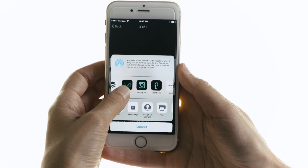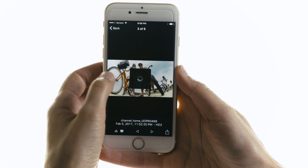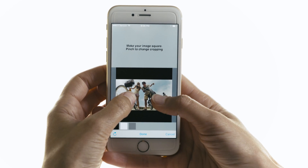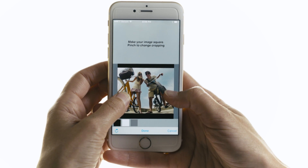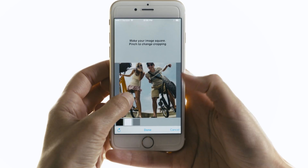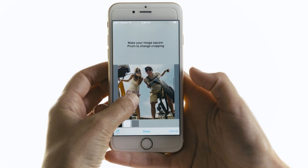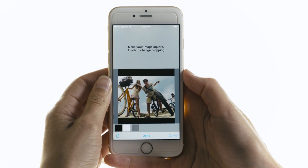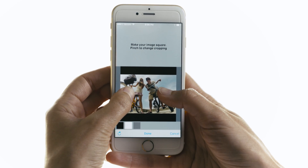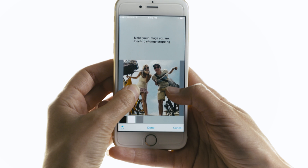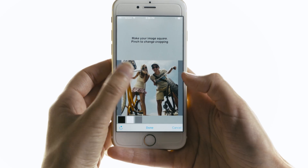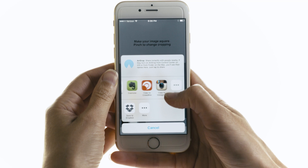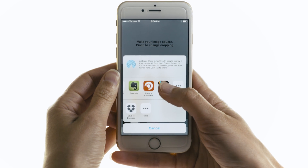So I'm going to navigate to Instagram since I want to post to Instagram. Now here you can either pinch your image to crop it to a square, or you can also have the option to have a black or white border. So I'm actually going to crop it in a little, and then just press Done, and then navigate back to Copy to Instagram.